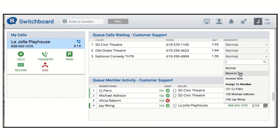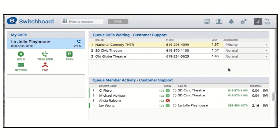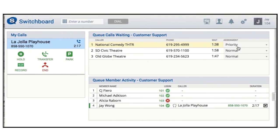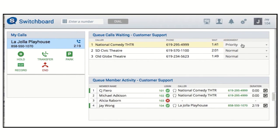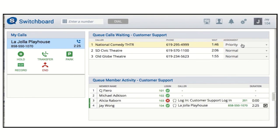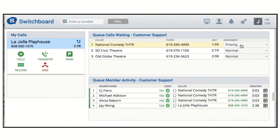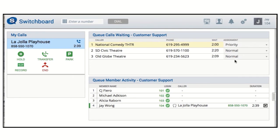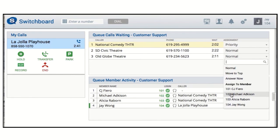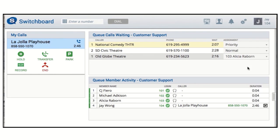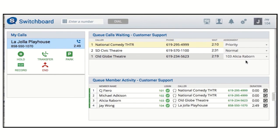The move to top assignment moves the call to the top of the queue, and you can see it in this ring all queue. Now National Comedy Theater is an active call and I see Alicia log back in. The assign to member option ensures that the next time Alicia is available to take a call, she will receive this specific caller.